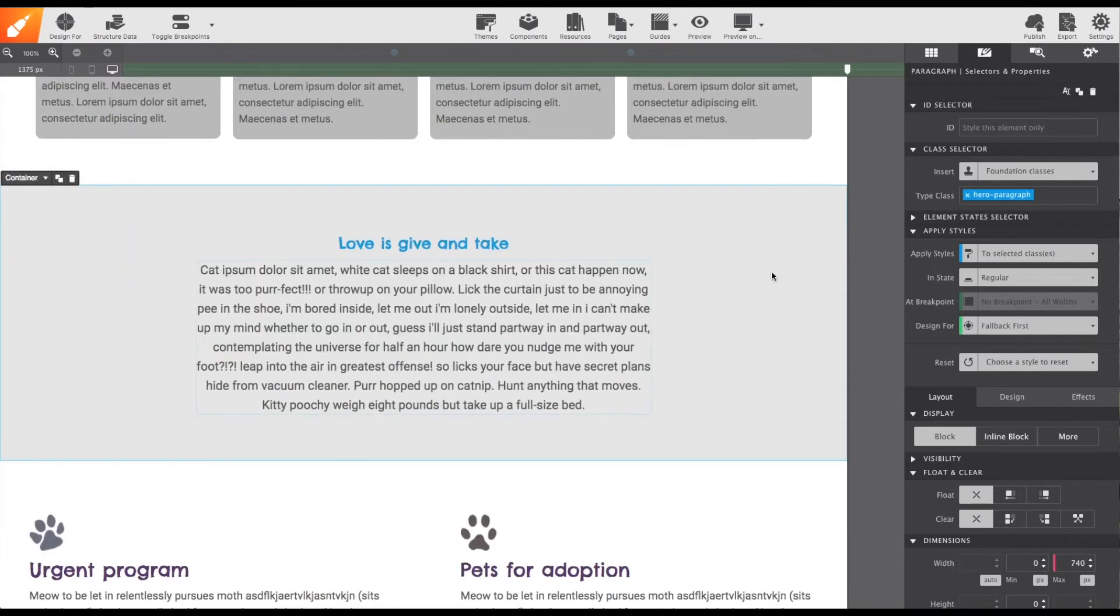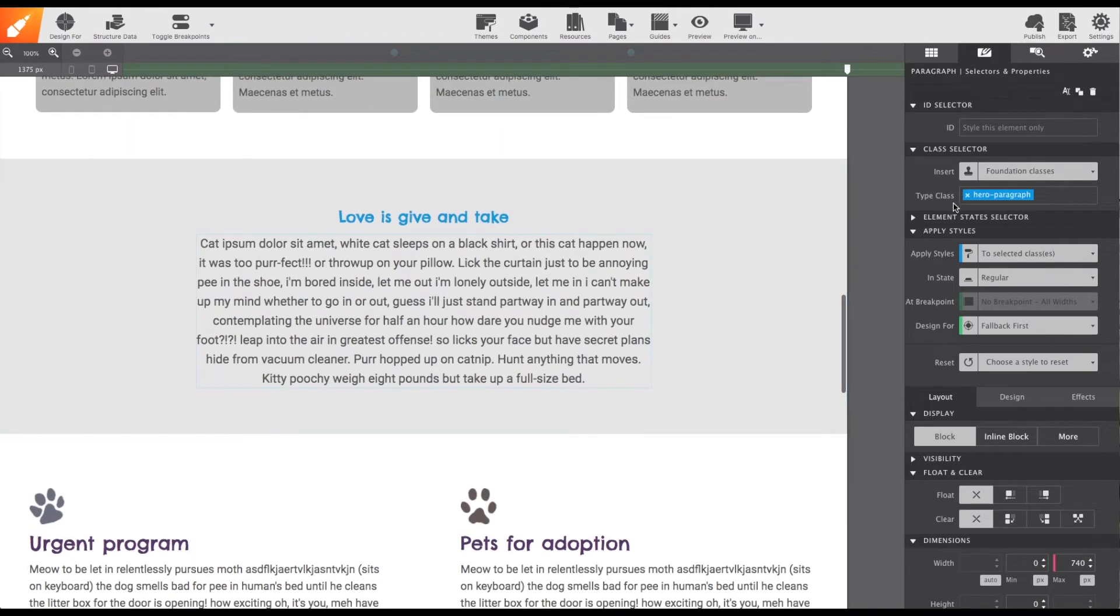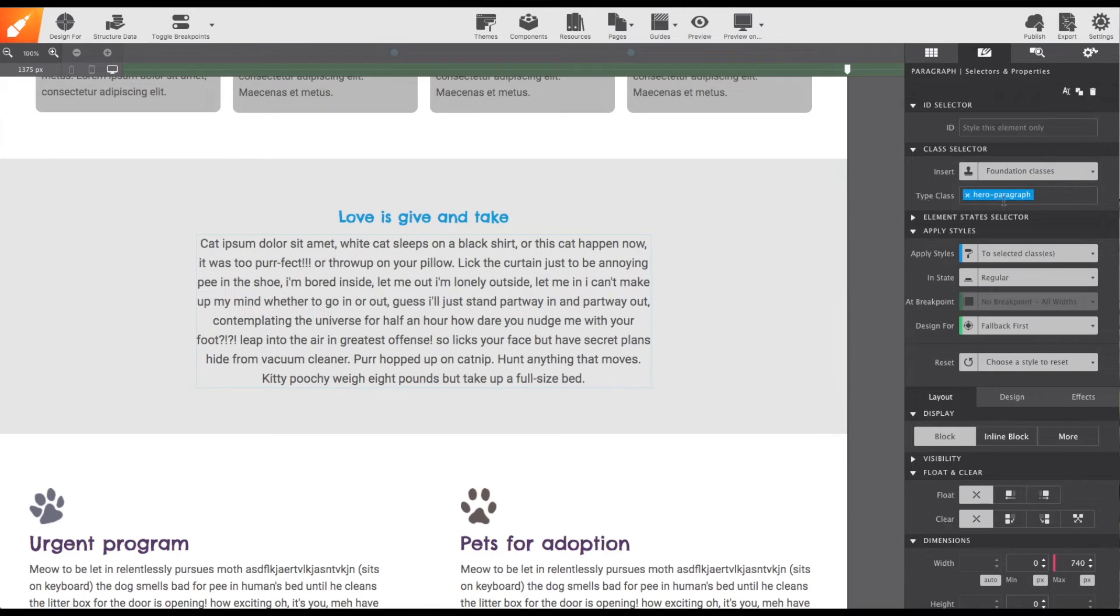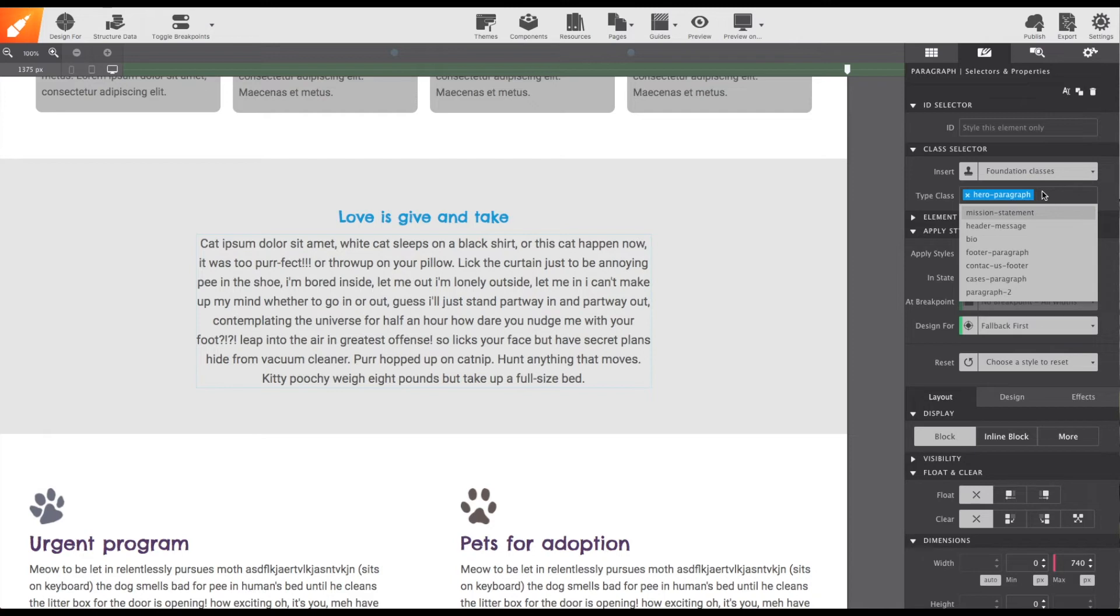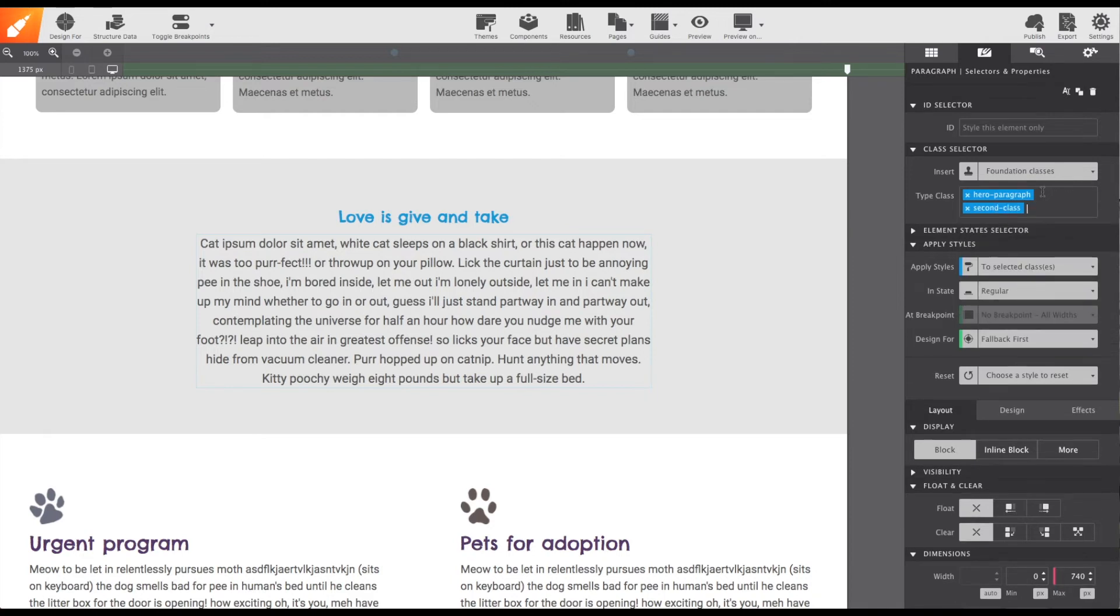Because class names will be the most used selector, it will always be the option auto selected when opening the styles pane. Also, if you forget to give it a class name, the app will auto generate one for you. Last thing, it is possible to add multiple classes for extra style variations, but we'll review that in another video.